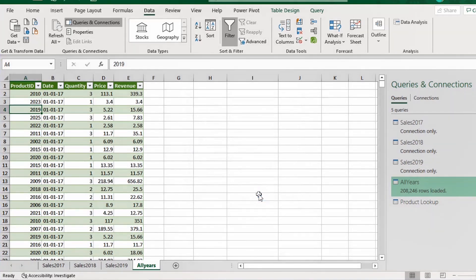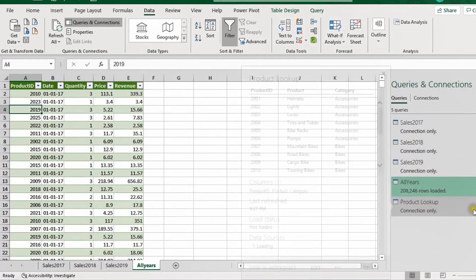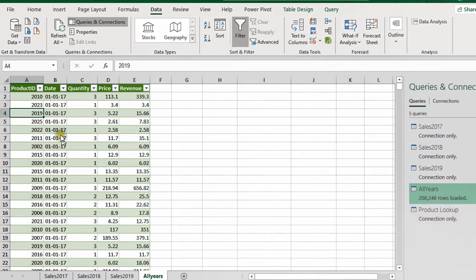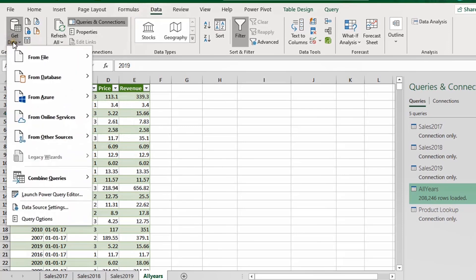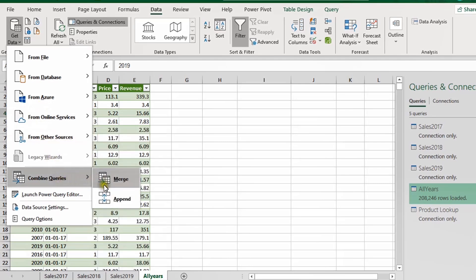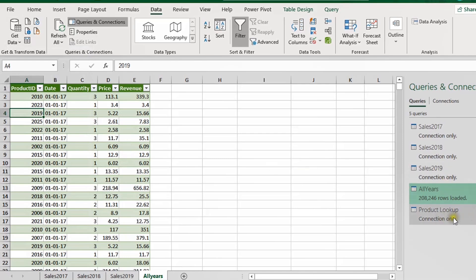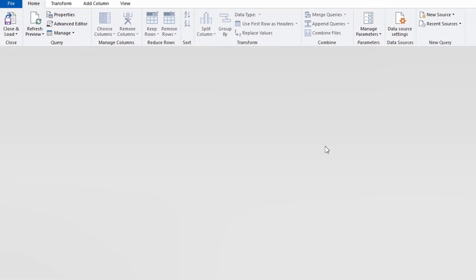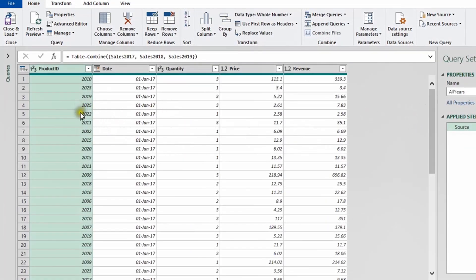Now on the right-hand side we have five queries, including the new 'product lookup' query we just created. To merge these two queries, I want to bring the product lookup data into the existing All Years table rather than creating a new query. So instead of using the Data ribbon's Combine Queries option, I'll double-click All Years to open it in the Power Query editor and work from there.